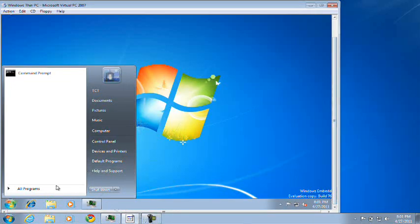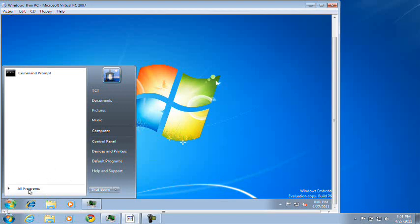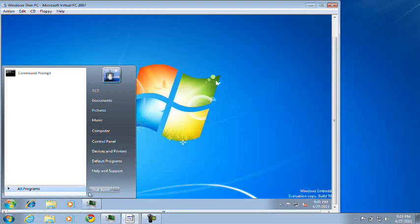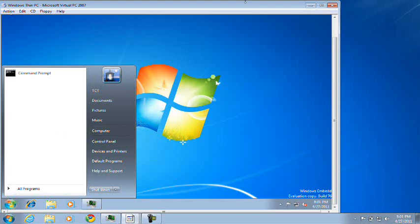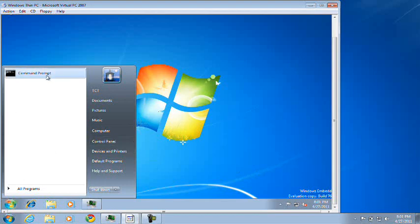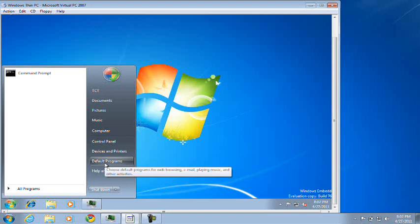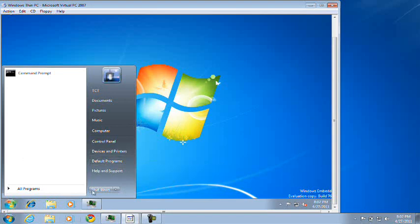I almost forgot. The run and search field is disabled in the start menu. That's how I got curious. That's how I got to open up command prompt and open up Winver. There is no search field. Wow.